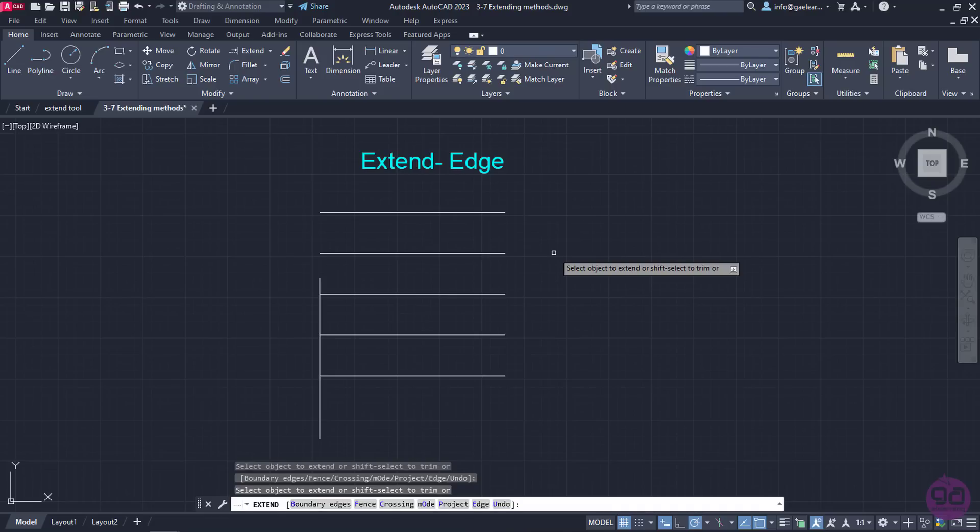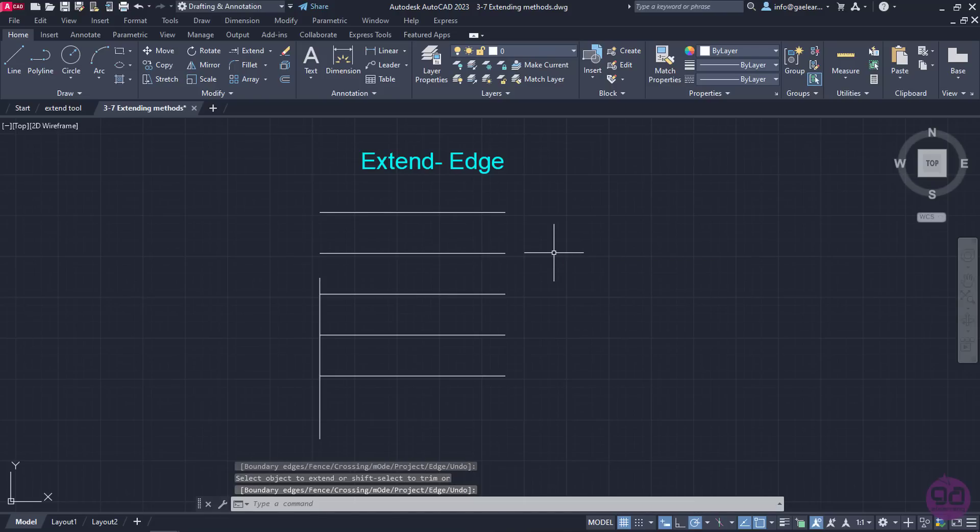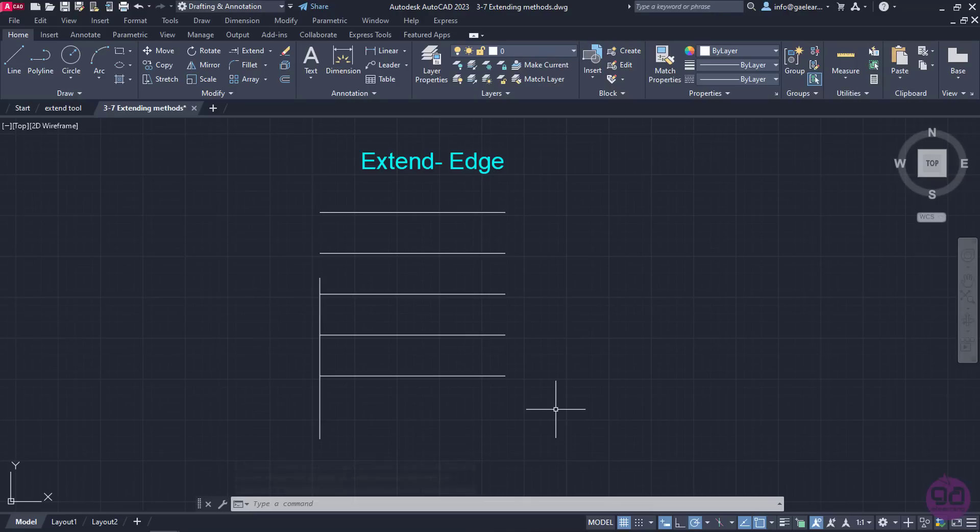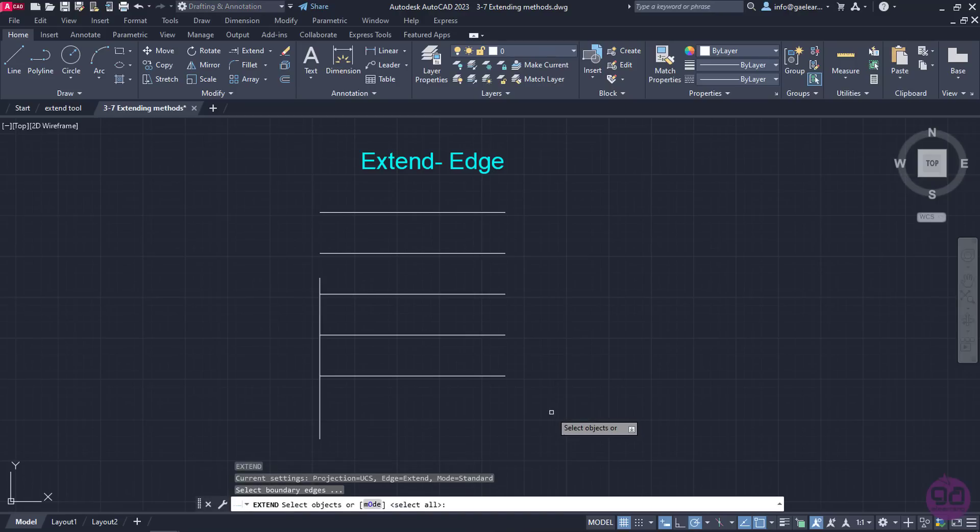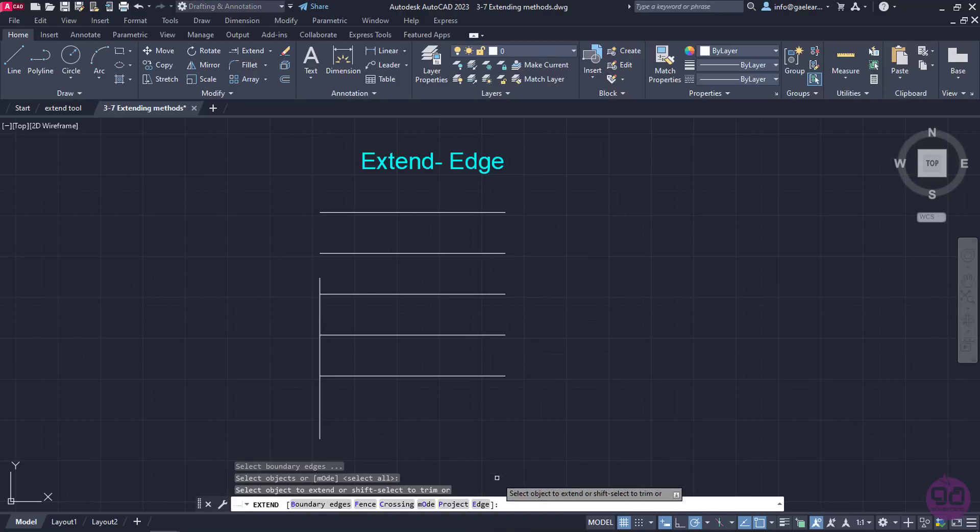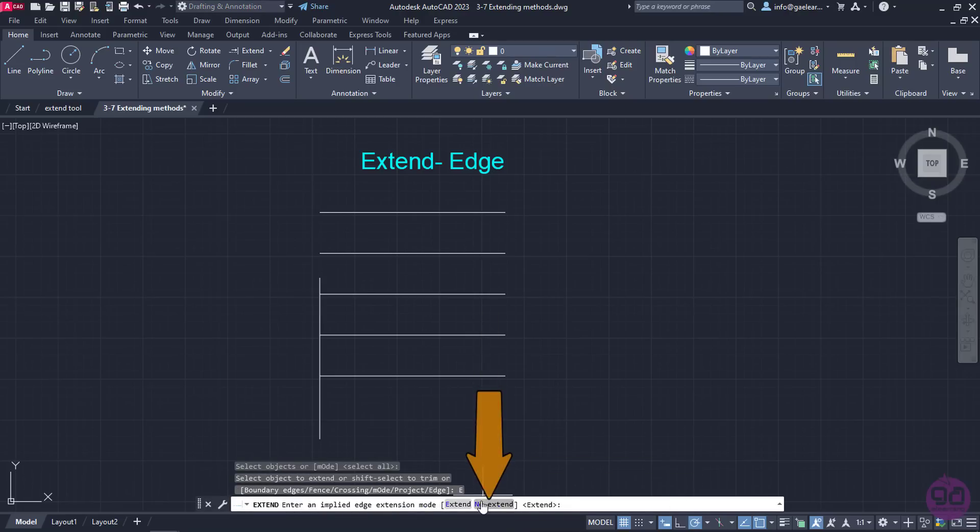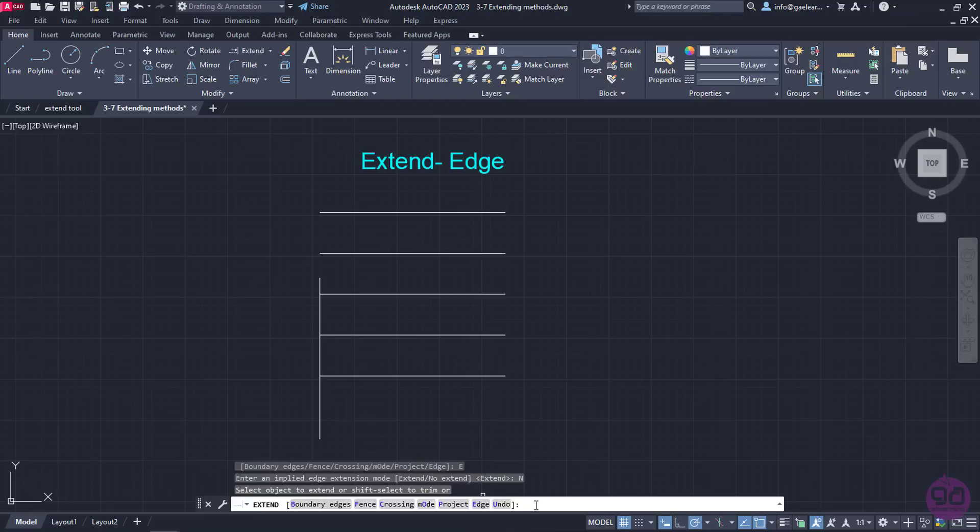When I am finished, I will deactivate the command. When you finish with the Extend option, it is highly recommended that you activate the command again and return the edge mode to no extent. The reason I recommend this is because the Extend mode can create confusion when we extend lines and curves.